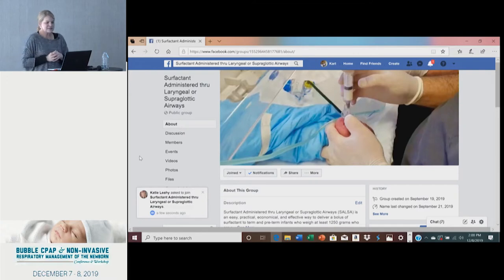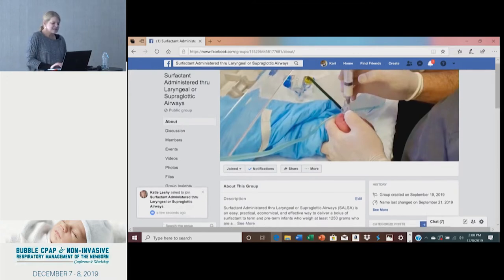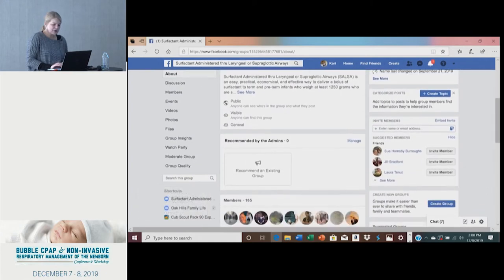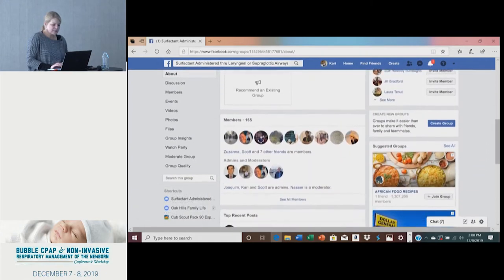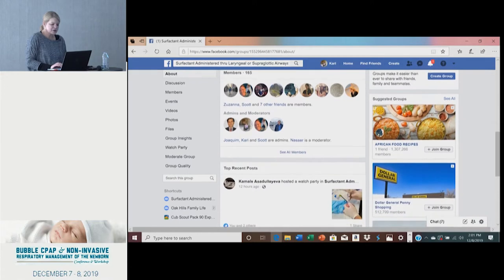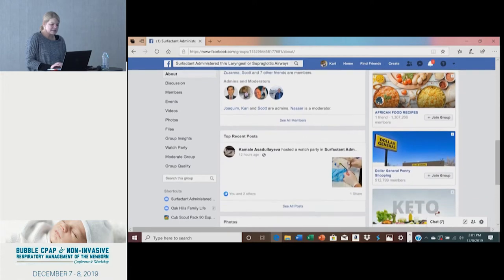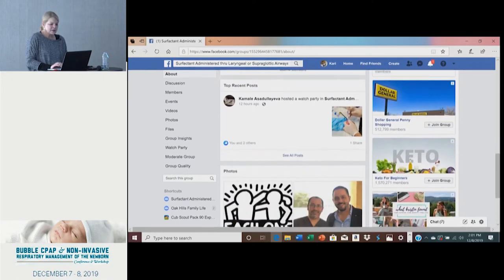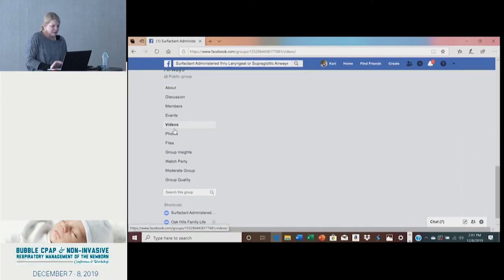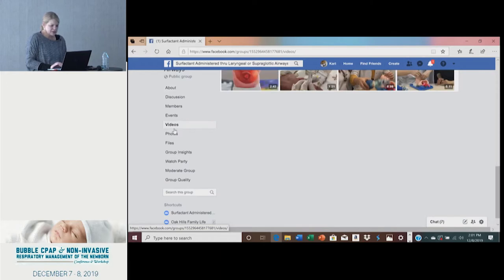This is very international — of the people who are currently part of the group, there are 165 members so far and it's only been up for two months. There are quite a few videos, but there are three short videos I'm just going to show you the very beginning of.